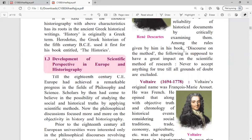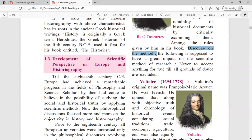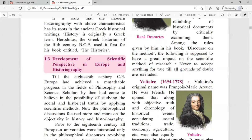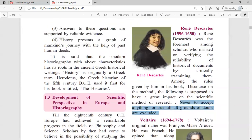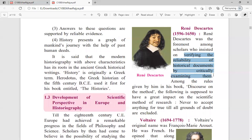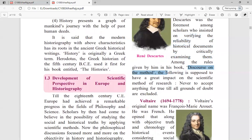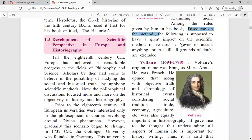Among the rules given by Descartes in his book 'Discourse on the Method', the following had a great impact on the scientific method of research: 'Never accept anything as true until all grounds of doubt are excluded.' This was his key rule — that you should not believe anything until you have cleared all your doubts and understand the truth.